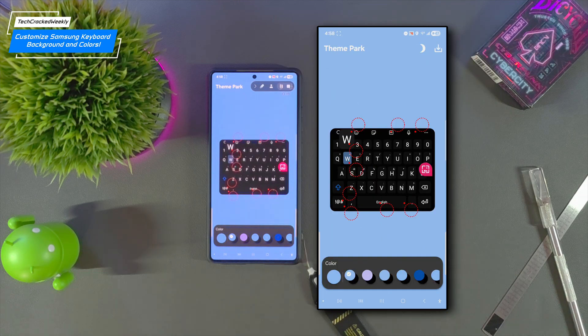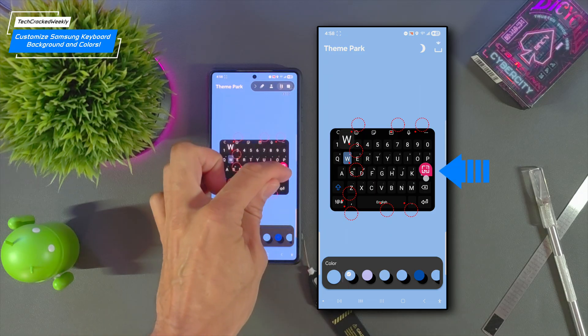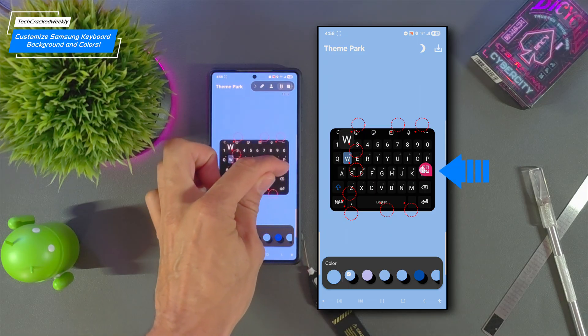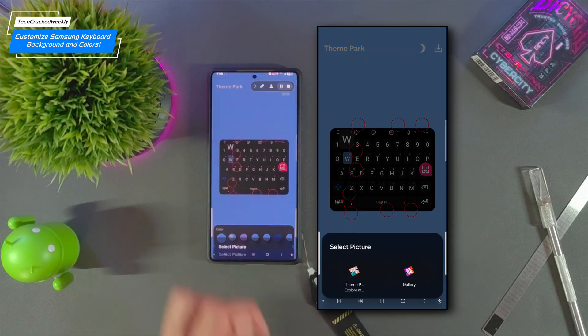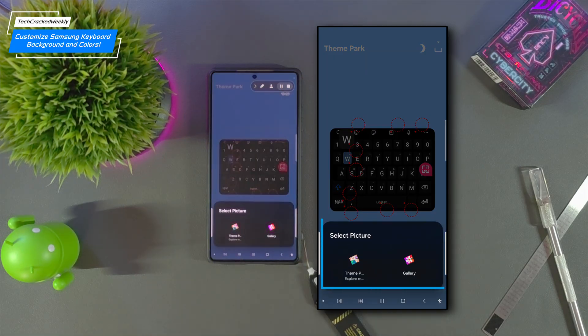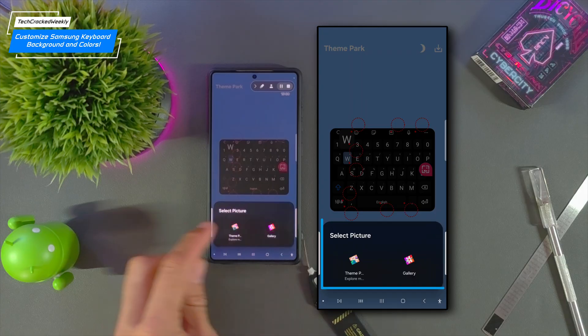Let's start with the keyboard image which is represented by an image icon within a pink bubble. We'll tap on it. A pop-up appears with two options, theme park or gallery. Since I want to use an image from my gallery that's the option I'll choose.